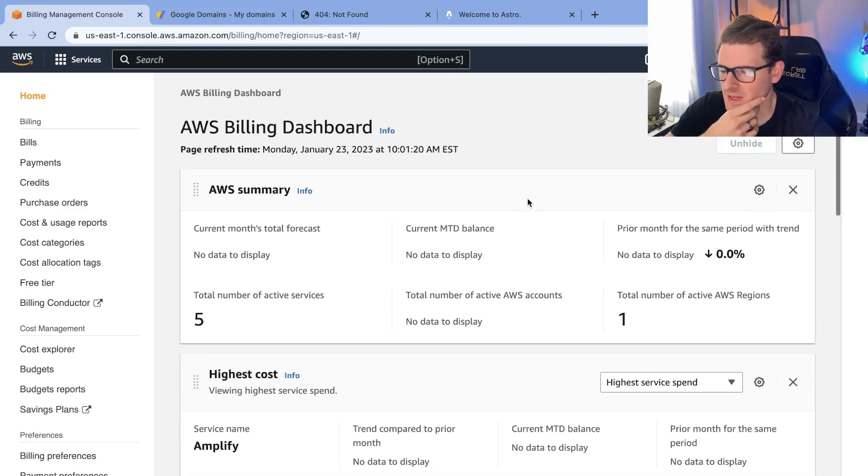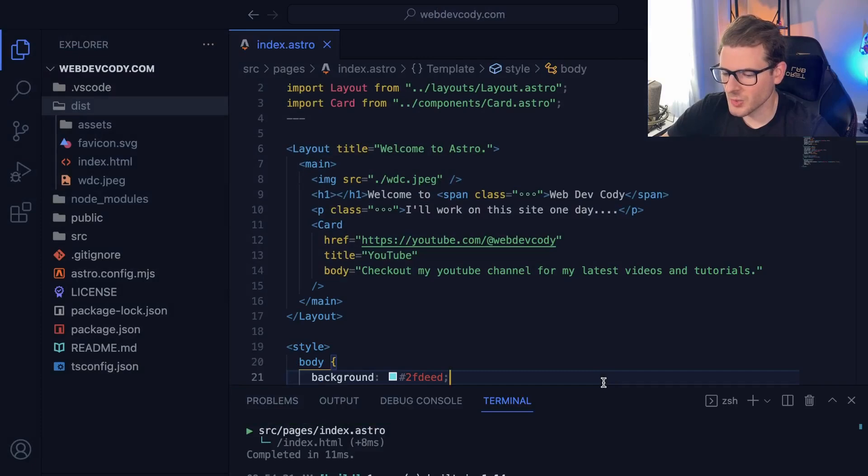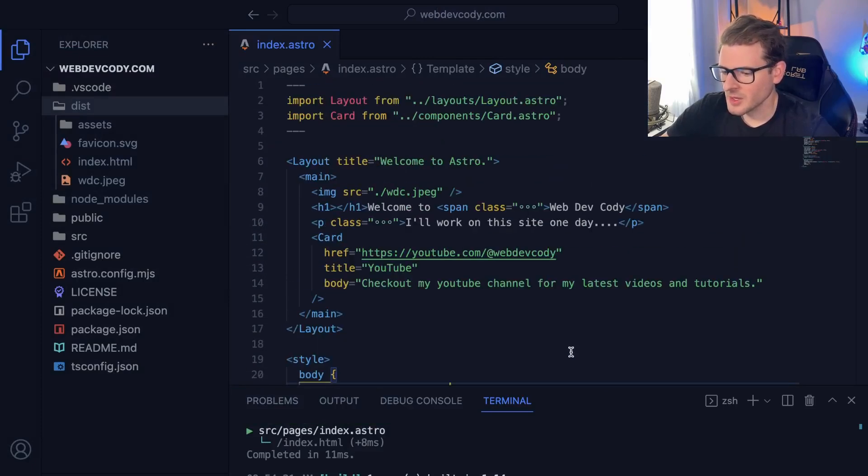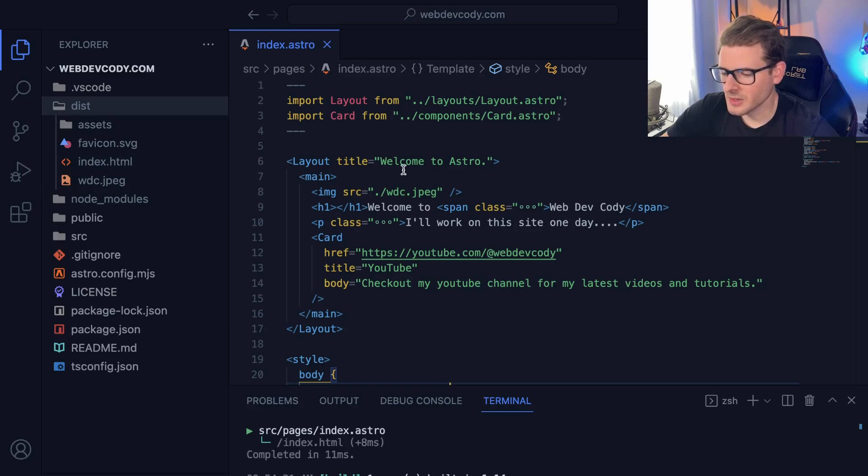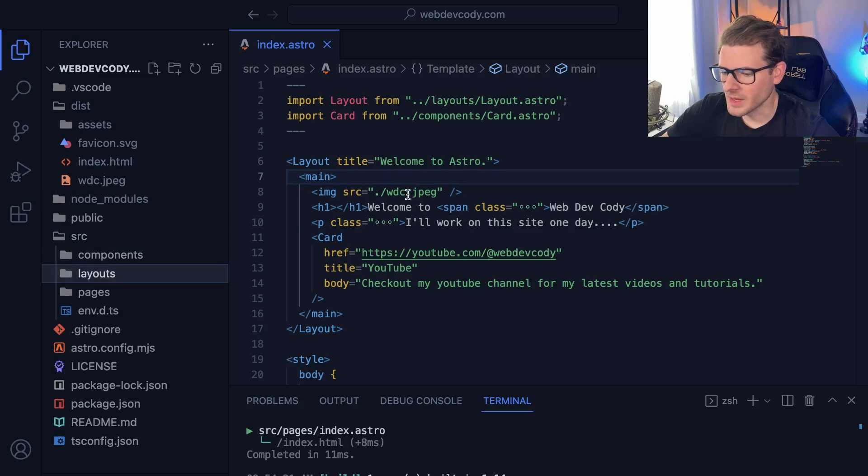But overall I like it. I'll let you know in a little bit. I'll probably make some more content in the future about Astro when I learn more about it. But for the most part it just seems like it's a pretty standard framework for just setting up a server-side generated site. And yeah, in the comments let me know, do you guys use Astro? Do you guys like using Astro? It seems like it's pretty nice.